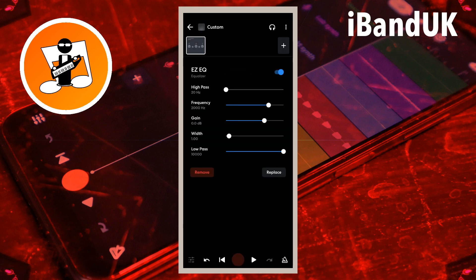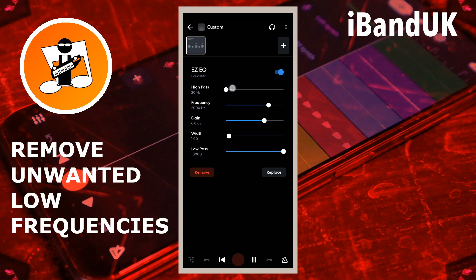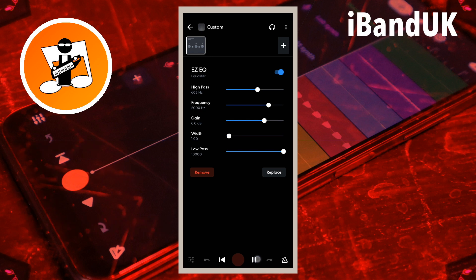Drag the dot on the line to the right of the words 'high pass' to the right as much as possible without changing the important part of the sound. This will remove any unwanted low frequencies that could interfere with other tracks.